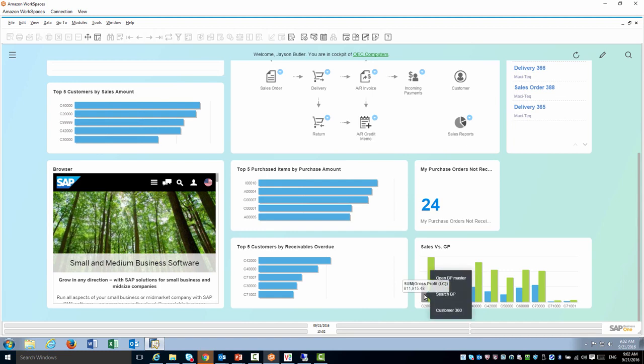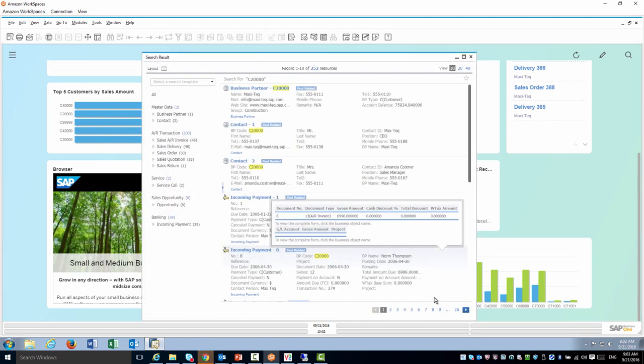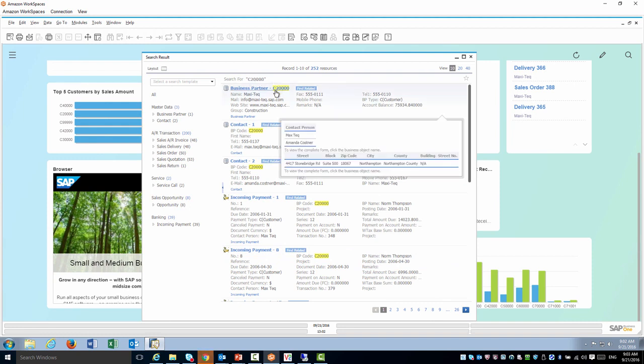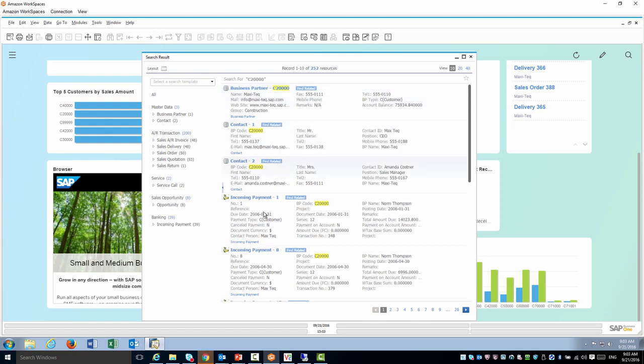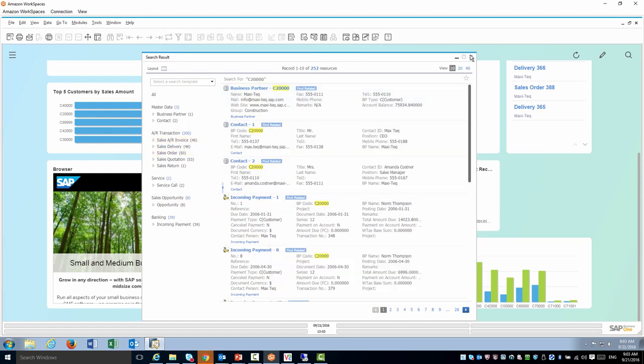Let's look at the other one which is search BP that will trigger my enterprise search. It's as if I went to enterprise search and typed in C2000 etc. and I can continue from there.